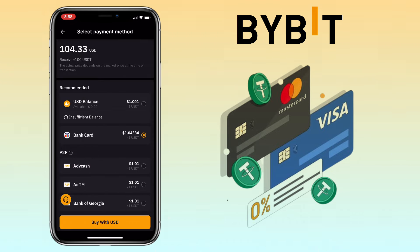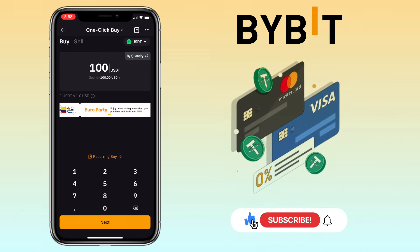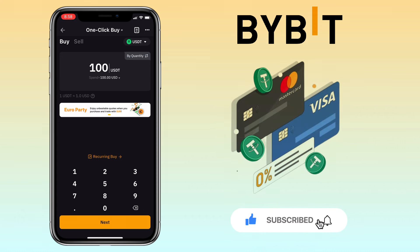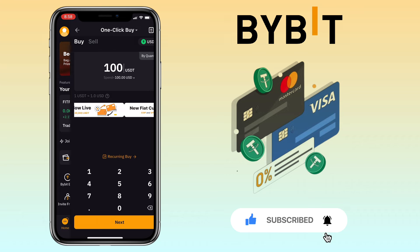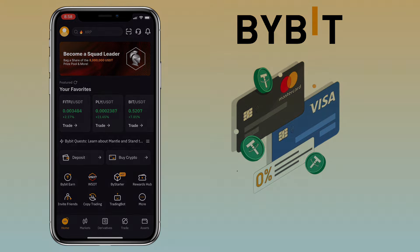That's all for this video. If you have questions, feel free to comment down below, and please don't forget to like, subscribe, and hit the notification bell for more cryptocurrency video tutorials. I'll see you in my next video.